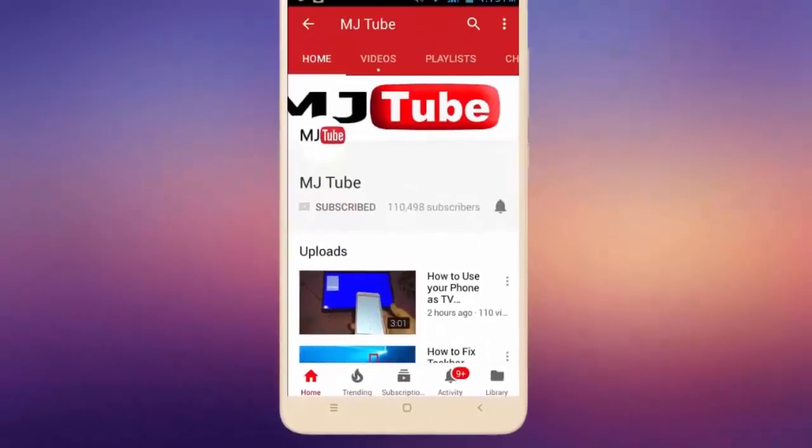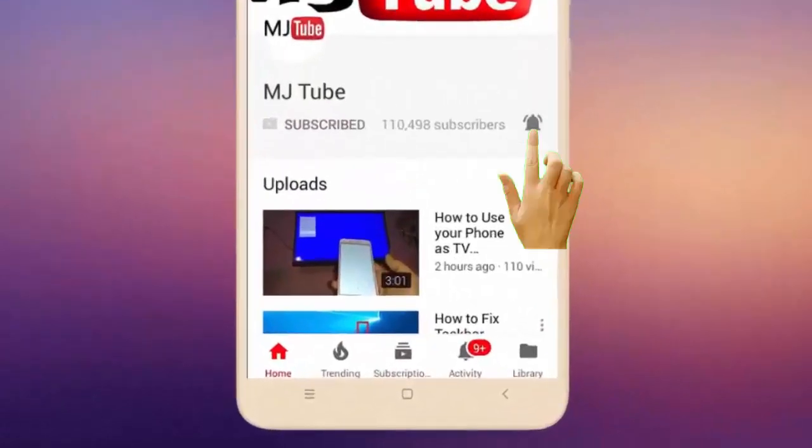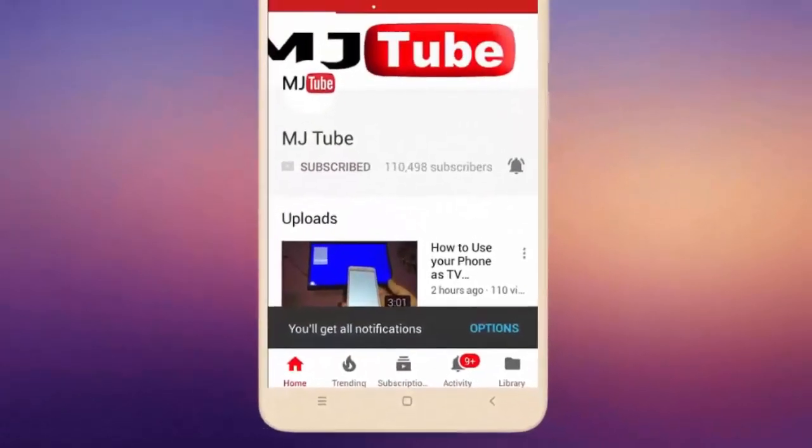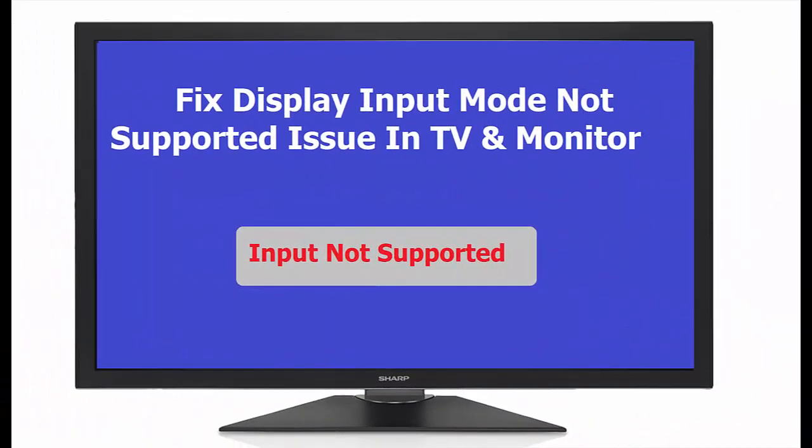Do subscribe to MJ Tube and hit the bell icon for latest videos. Hey guys, welcome back, I'm MJ. In this video I'll show you how to fix display input mode not supported issues in your TV or monitor. I will show two methods to fix your problem.